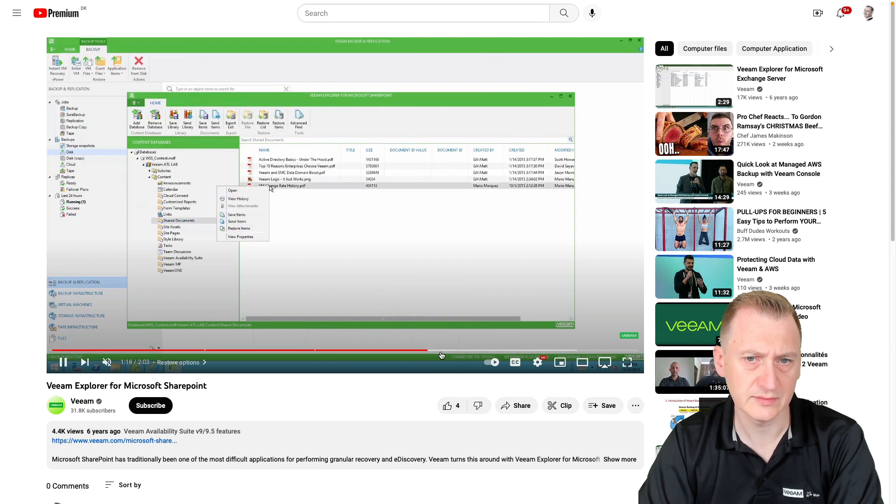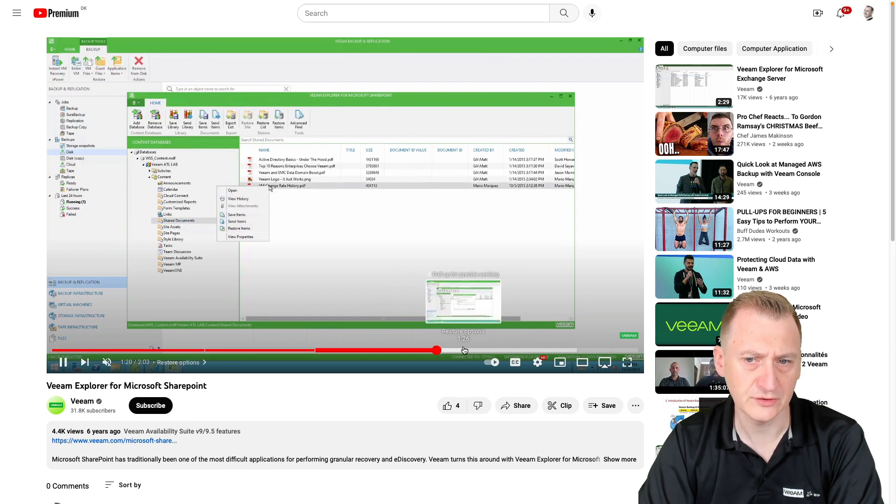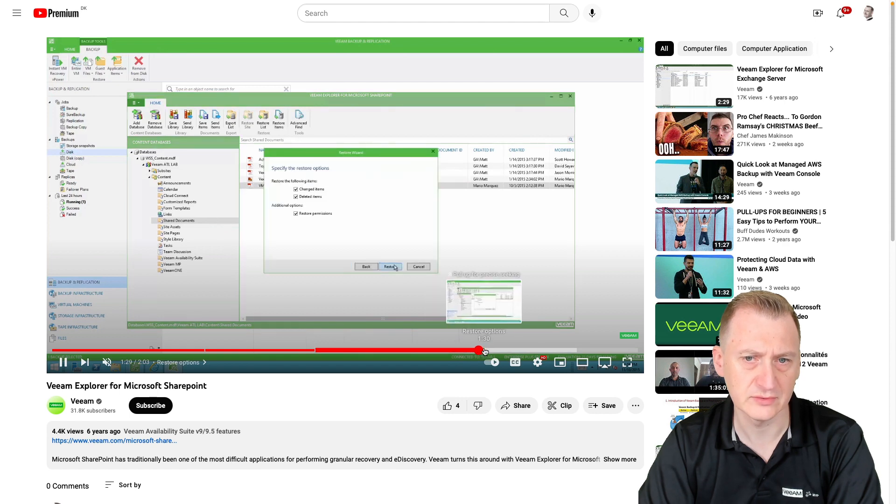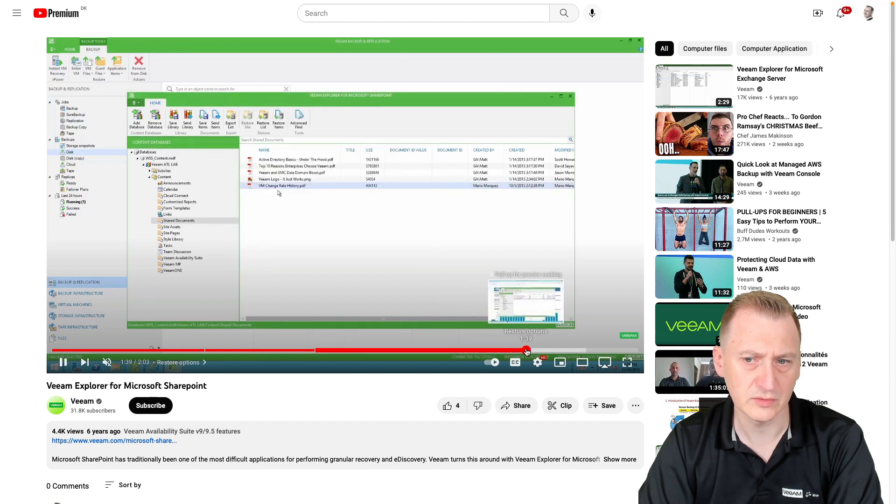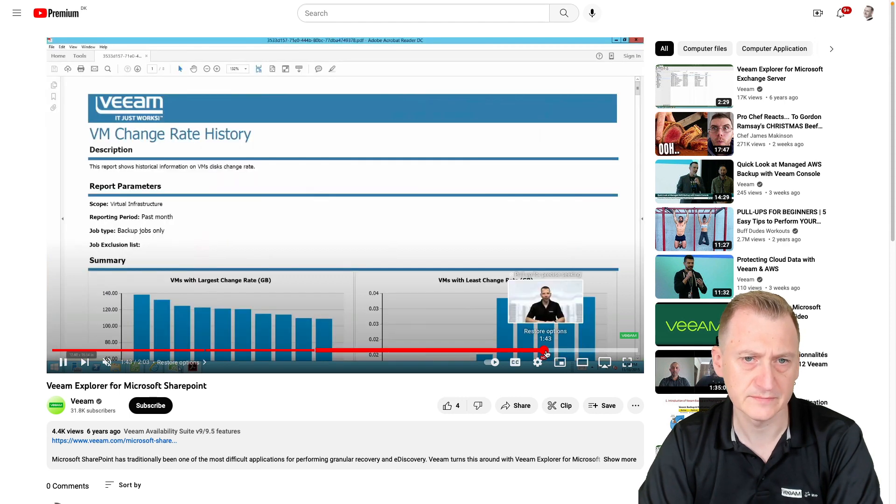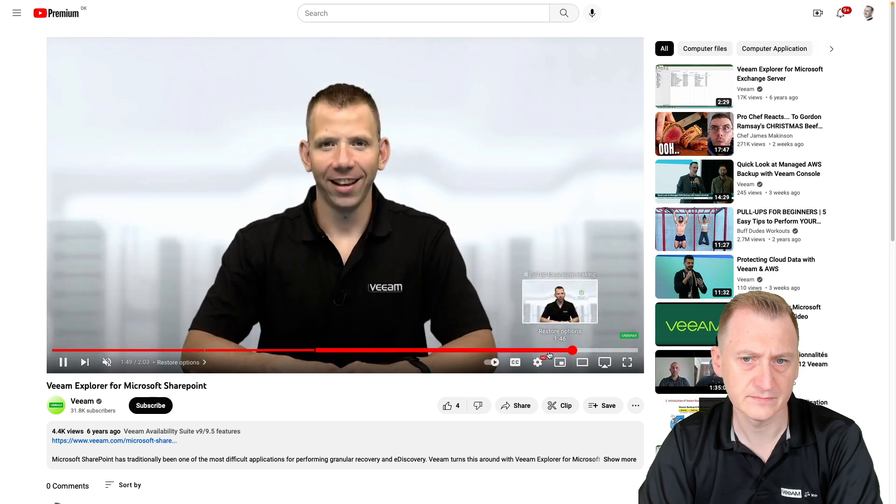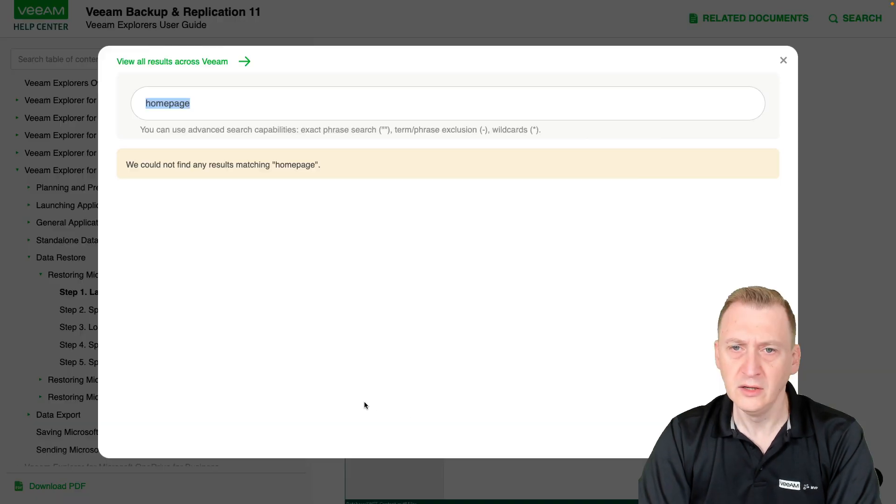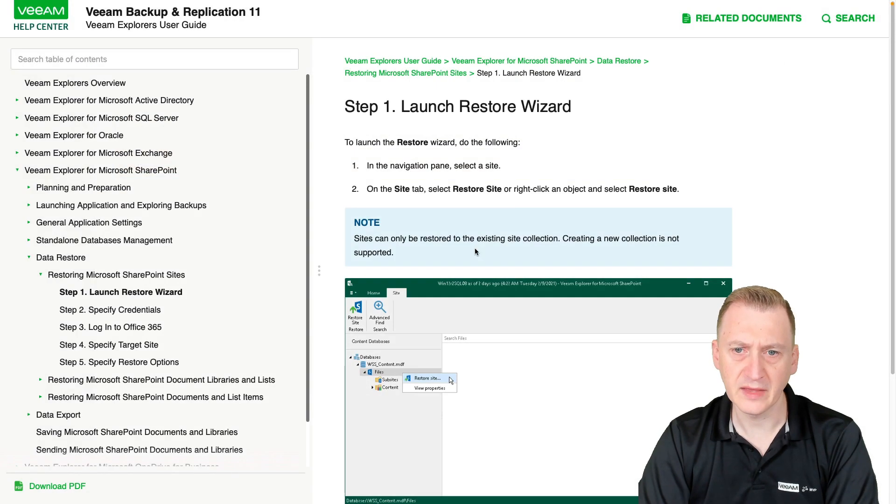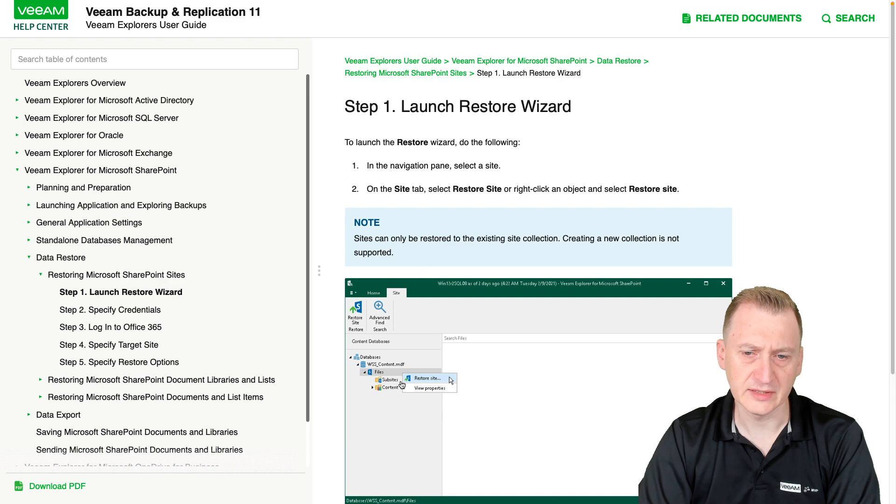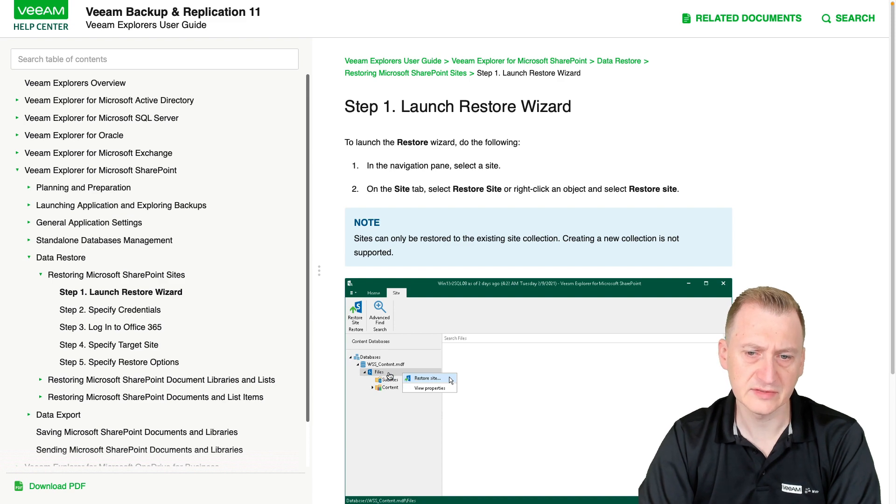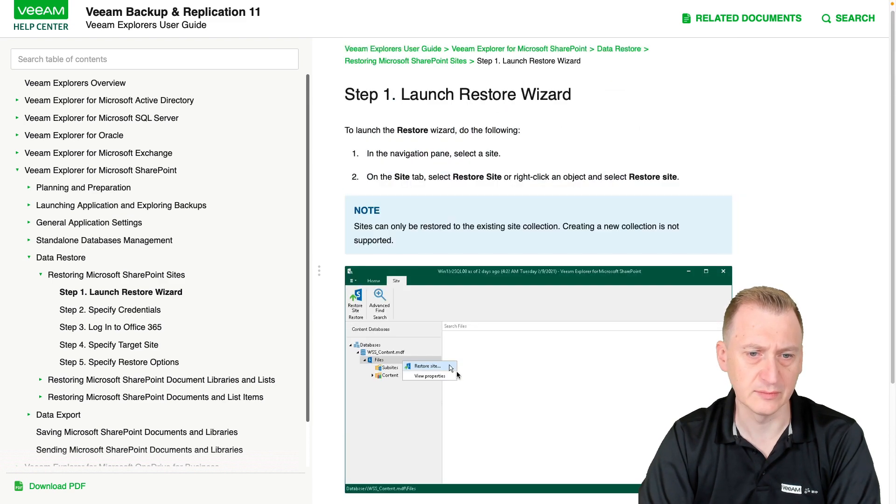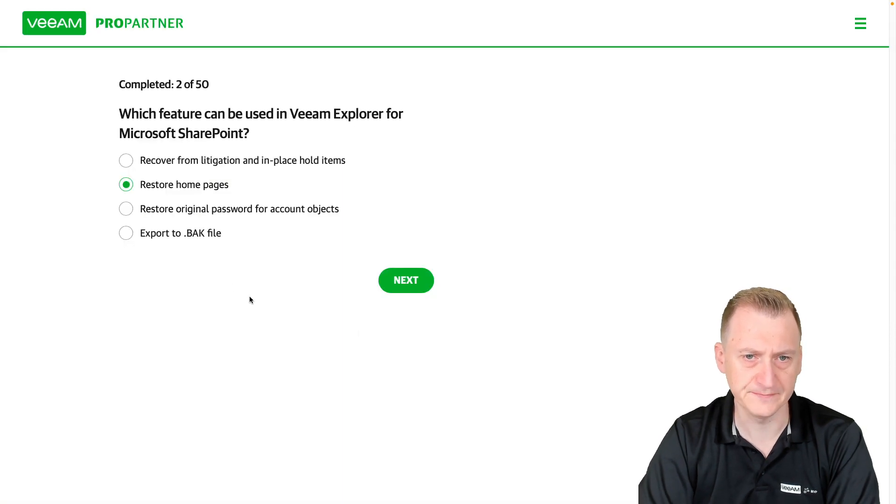If we wanted to, right? But it's not exactly called restore home page. Just to kind of do a little bit more here. Okay, so I would say here site home page. I guess that's kind of similar verbiage here.